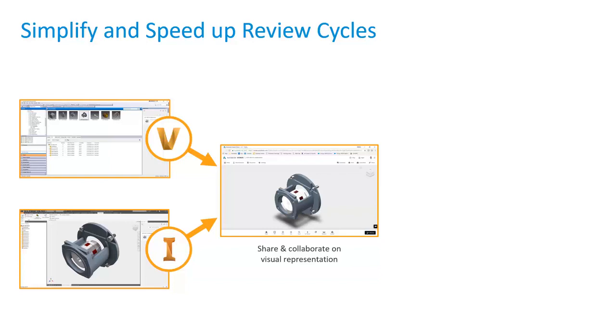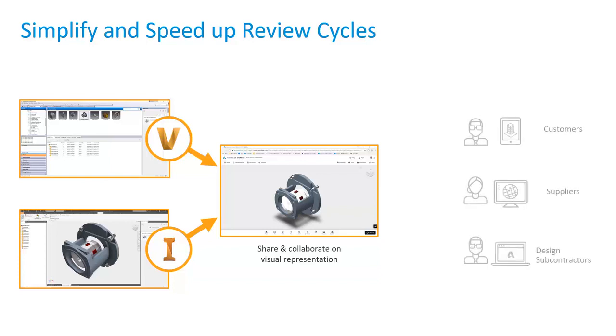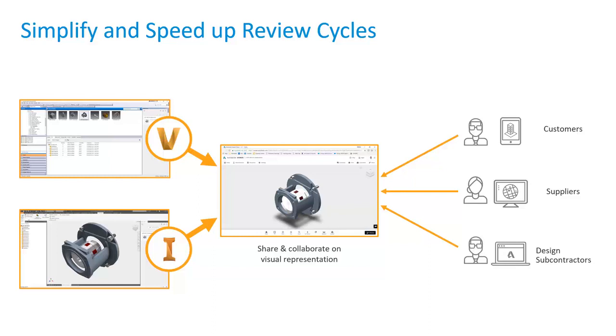During the process, keep in mind that you're not actually sending the 3D file. You're not sending the intellectual property. You're just sending a view of it. 2D or 3D, it's just the view. Nobody can go and download it or take it.